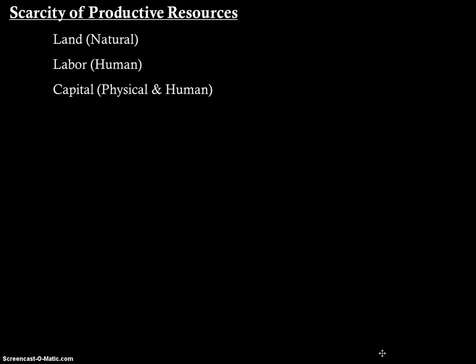Let's look at some of the lingo we're going to be using. We have scarcity of productive resources. The different types of productive resources we'll deal with in this class are land, labor, and capital. All goods and services in a society are produced from these categories of productive resources.